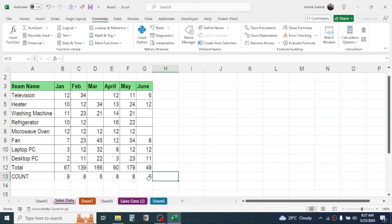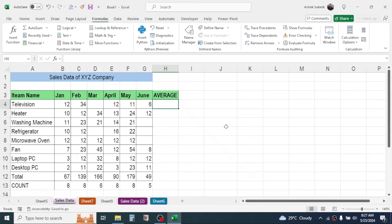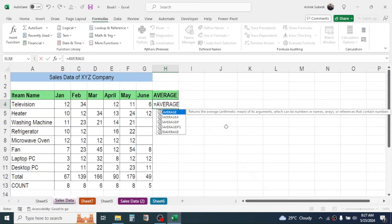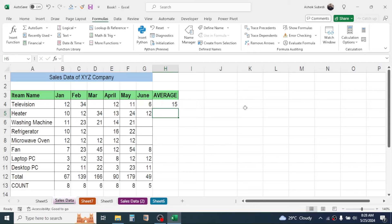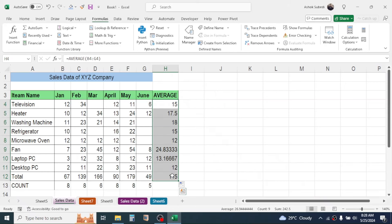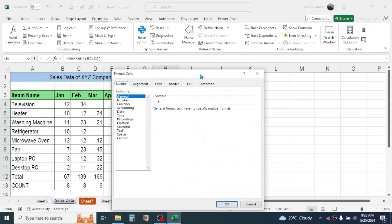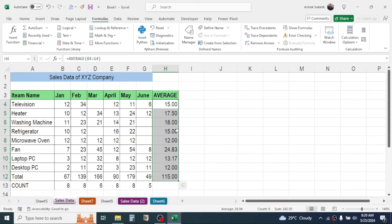To find the average sales of television from January to June, use the AVERAGE function: type equals, then AVERAGE, open bracket, select the sales range, close bracket, and press Enter. Drag the fill handle down to apply to all items. To keep only two decimal places in the result, select the range, right-click, click Format Cells, select Number, set decimal places to 2, and click OK.